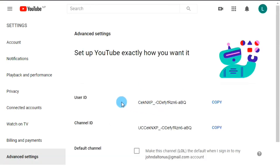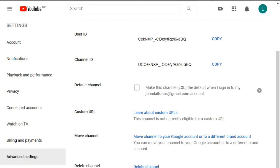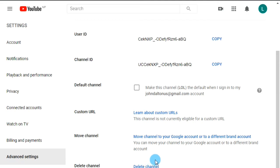Now scroll down to the bottom and you will find the 'Delete channel' link, from which you can delete your channel. But be careful — you will lose all your videos, all your subscribers, and all your details. So before doing this, I recommend you think twice.